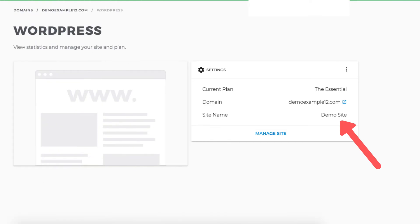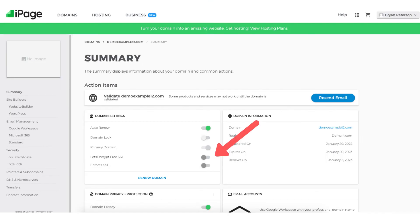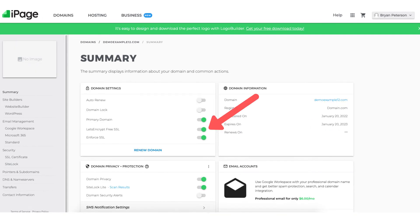Before we move on and click manage site we want to activate the free Let's Encrypt SSL certificate so your site is secure. To do this click summary in the side menu. You'll see under domain settings the free Let's Encrypt SSL certificate. You want to toggle this to on. You also want to toggle the enforce SSL to on as well. Once both of these are toggled to on the SSL certificate is now activated and running for your WordPress site.